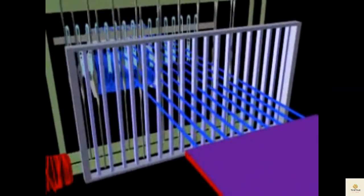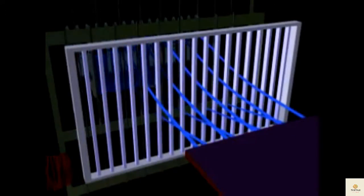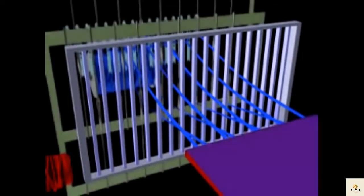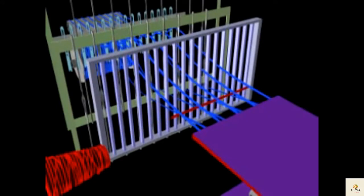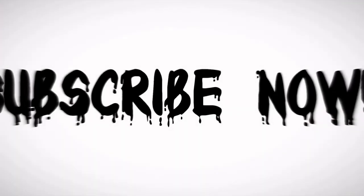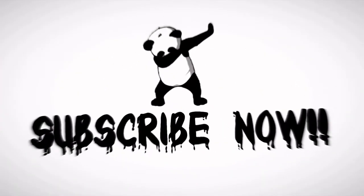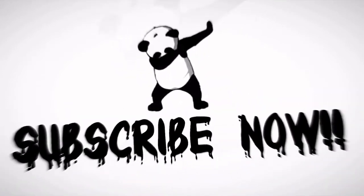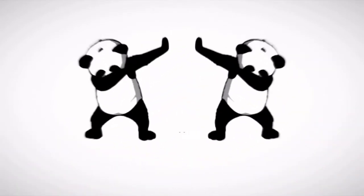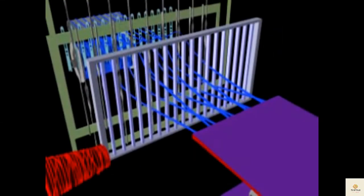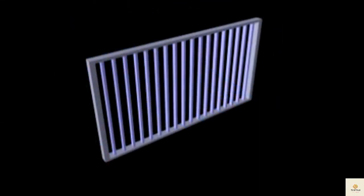The reed is responsible for several different functions in weaving. The first function of the reed is to keep the ends parallel and in the same position for each picking cycle. The reed also provides some control for filling insertion — this is especially true for air jet weaving, where the shape of the reed assists the insertion. Finally, the reed is used to beat the filling yarn into the fabric.